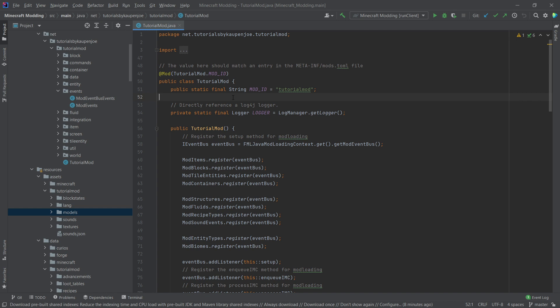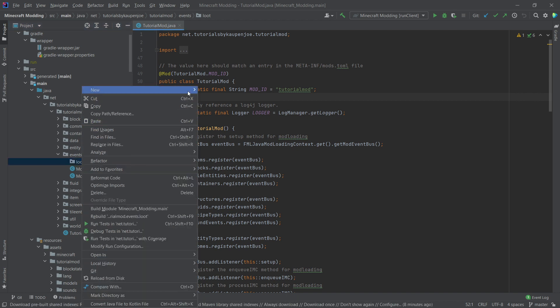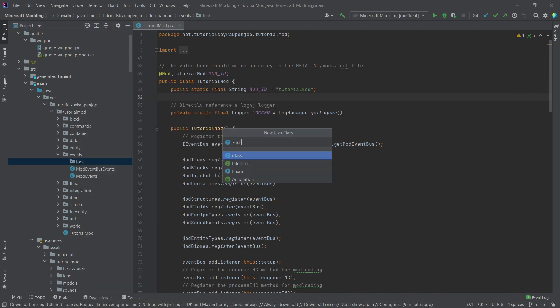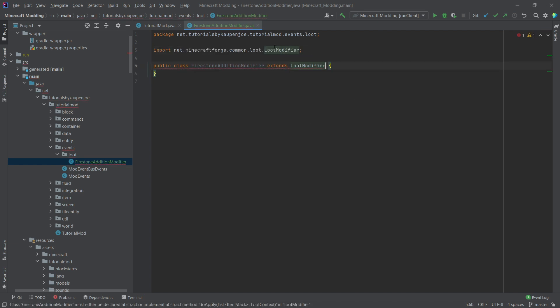I definitely recommend going through the entire video first and not just jumping ahead to the structures, because there are a few key things you will need to do for everything to work. The first thing we want is inside our events package — right click, new package — and this is going to be the loot package. In there we're going to have two new classes, one of them being the FirestoneAdditionModifier. The naming is of course something you can change; in this case it's called the FirestoneAdditionModifier because it's going to add a firestone to a particular loot.